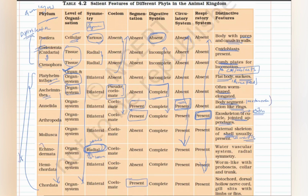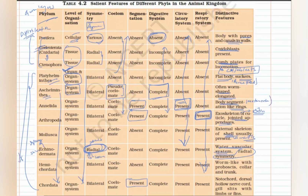Echinodermata: 'echino' means spiny, 'derma' means skin — these animals have a spiny skin. The most important characteristic is the water vascular system. Radial symmetry is also mentioned as a distinctive feature here because all phyla before Echinodermata have bilateral symmetry, so the appearance of radial symmetry in adults — while larvae show bilateral symmetry — makes it a notable primitive feature appearing among otherwise advanced features.